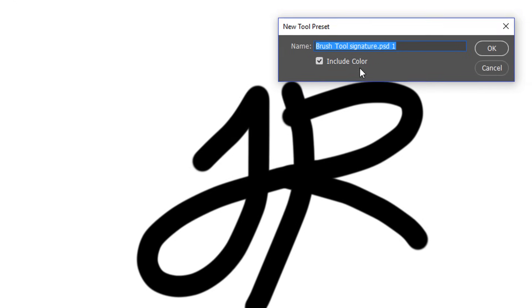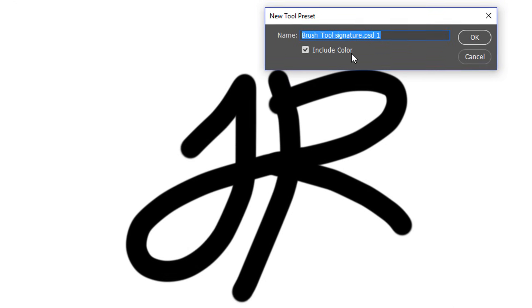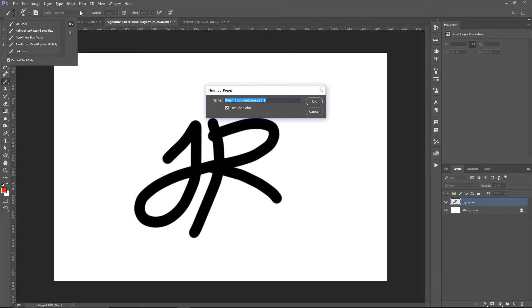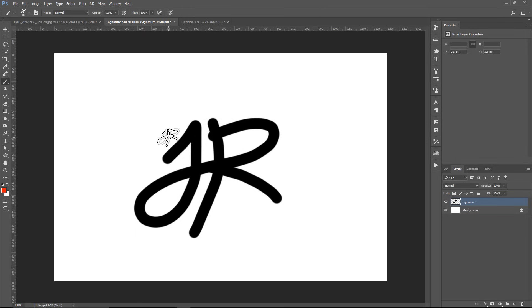You can sort of do it by using a tool preset. When you create a tool preset, you can include color, and you can include blending mode, opacity, and flow, but it doesn't allow me to use layer styles. So if you've been watching the Photoshop Training Channel for a while now, then you'll know that I like using techniques that give you a lot of control.